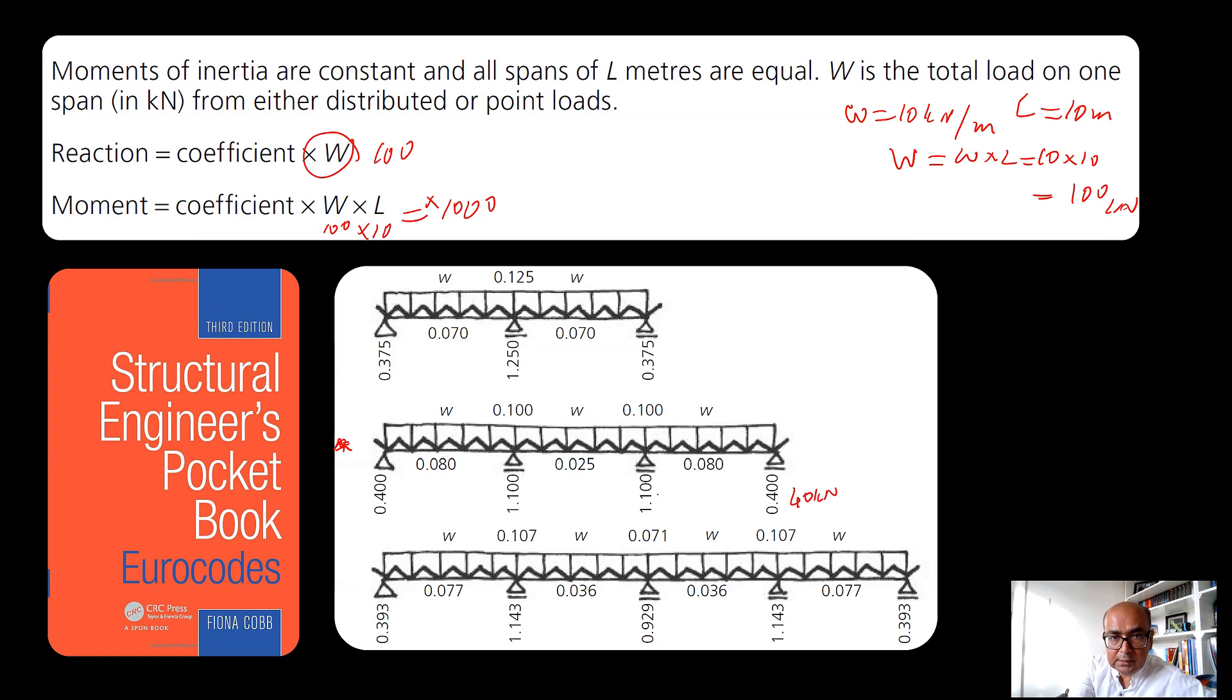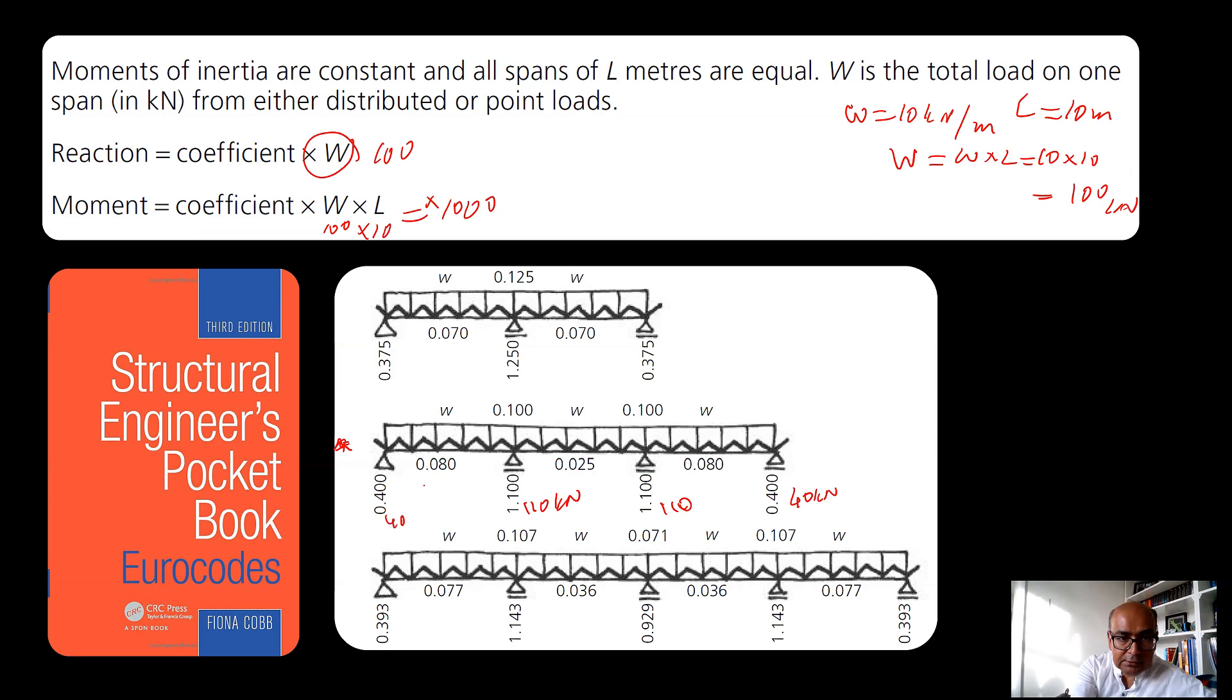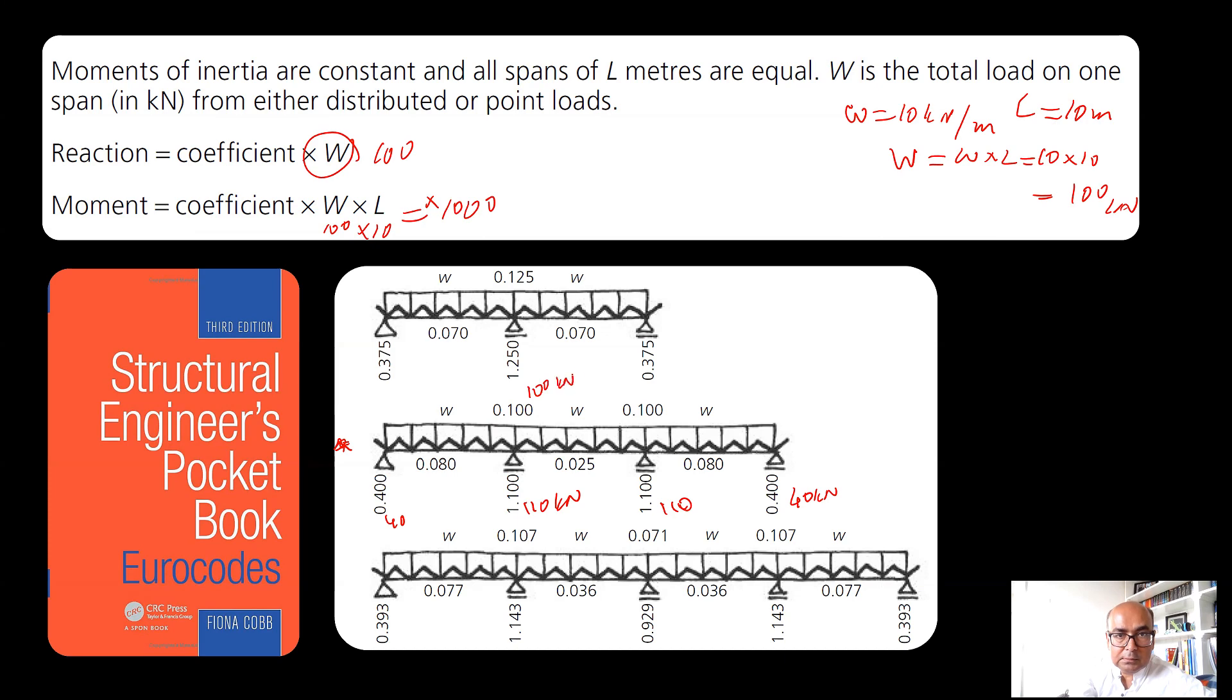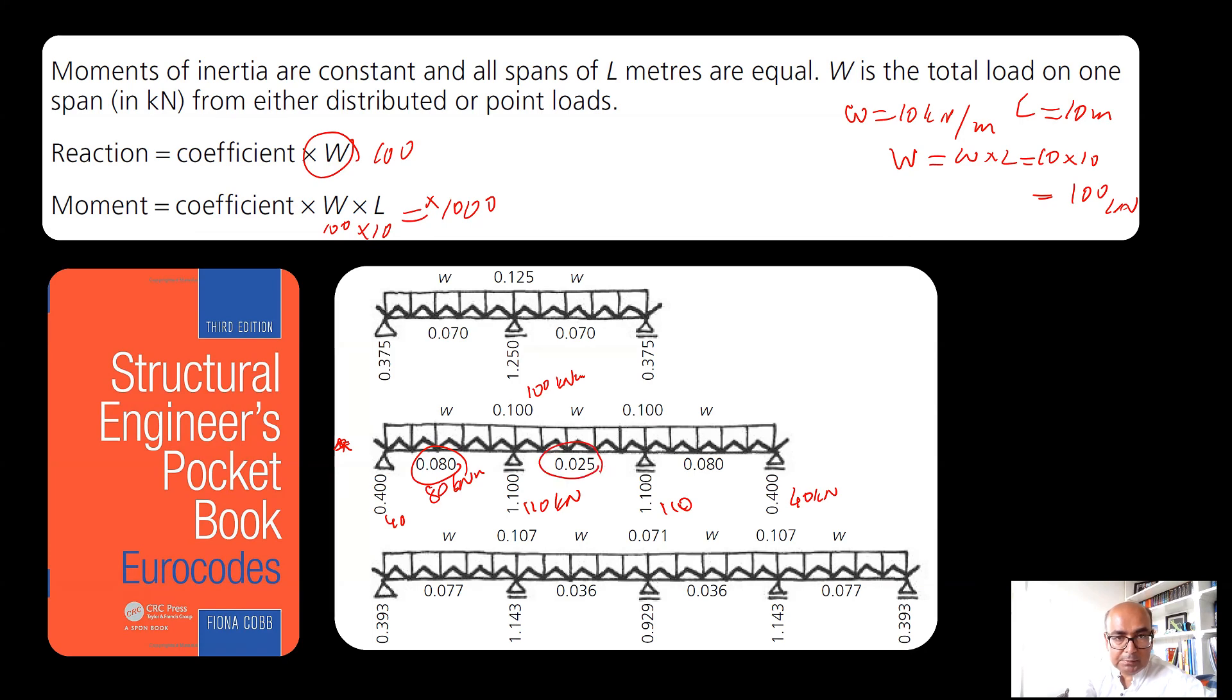In that way I will have 40 kilonewton here as reaction, 110 here, 110 kilonewton here and 40 kilonewton. In hogging moment I will have 100 kilonewton meter and here I will have 80 kilonewton meter, and sagging moment here will be 25 kilonewton meter.